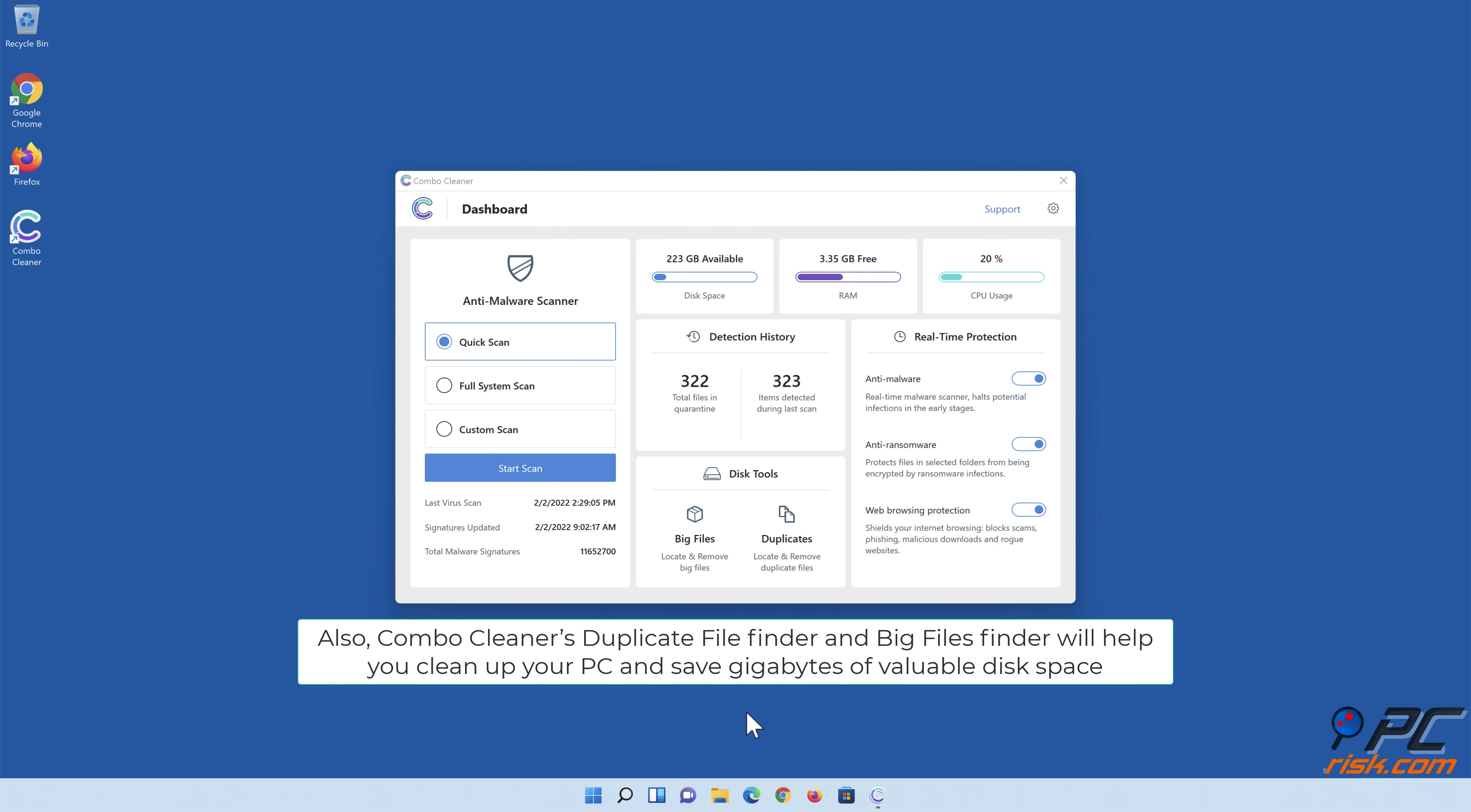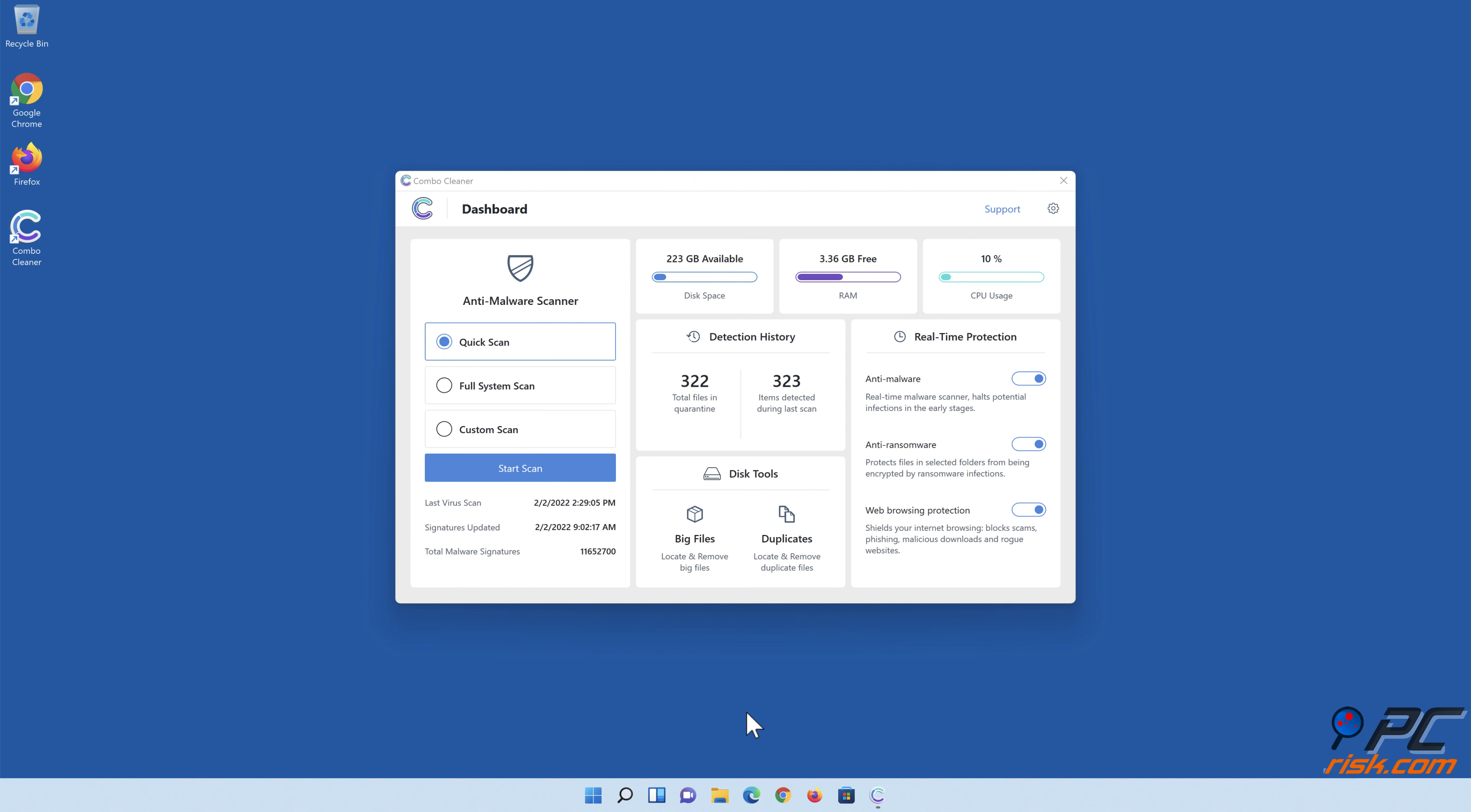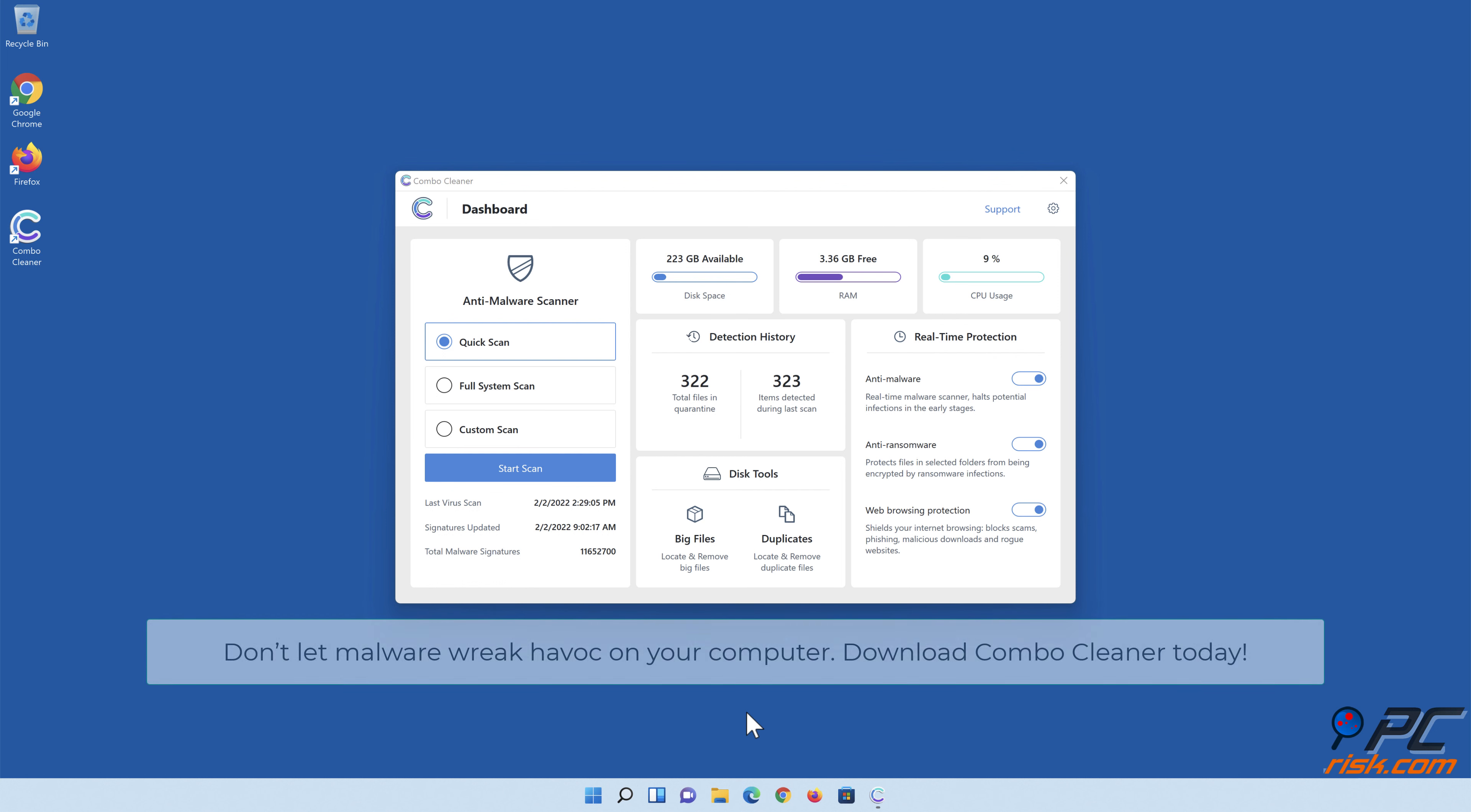Also, Combo Cleaner's duplicate file finder and big files finder will help you clean up your PC and save gigabytes of valuable disk space. Don't let malware wreak havoc on your computer—download Combo Cleaner today.